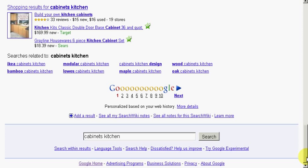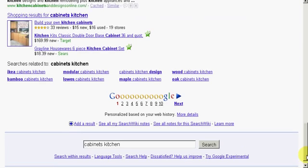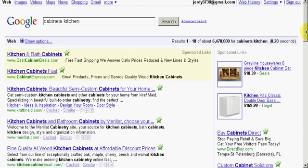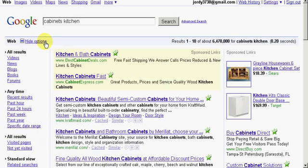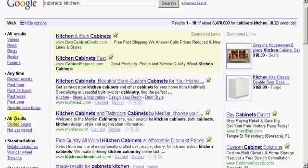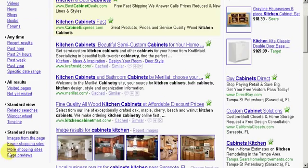Now let me show you another tool that Google has. It's called the Wonder Wheel. We can find this by clicking on Show Options. Now we want to scroll down. And here's the Wonder Wheel right here.